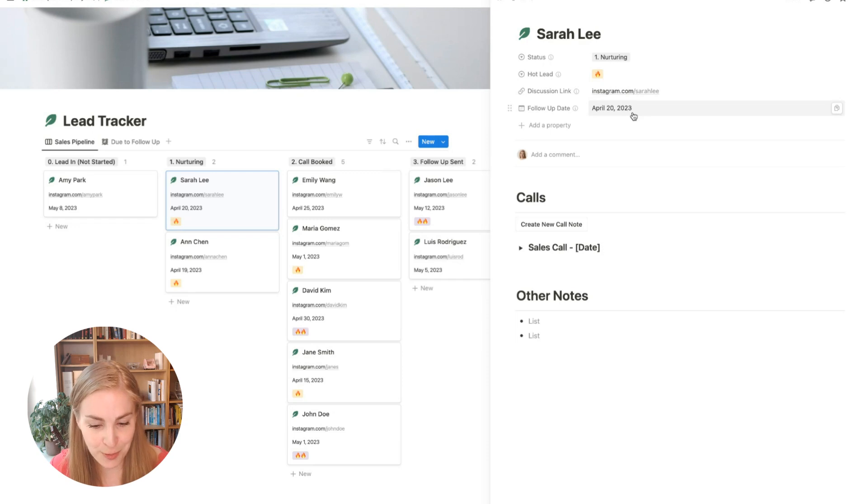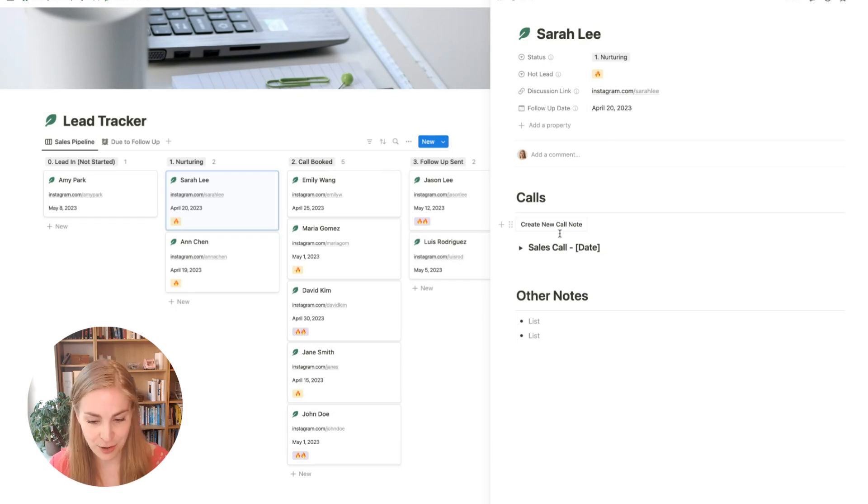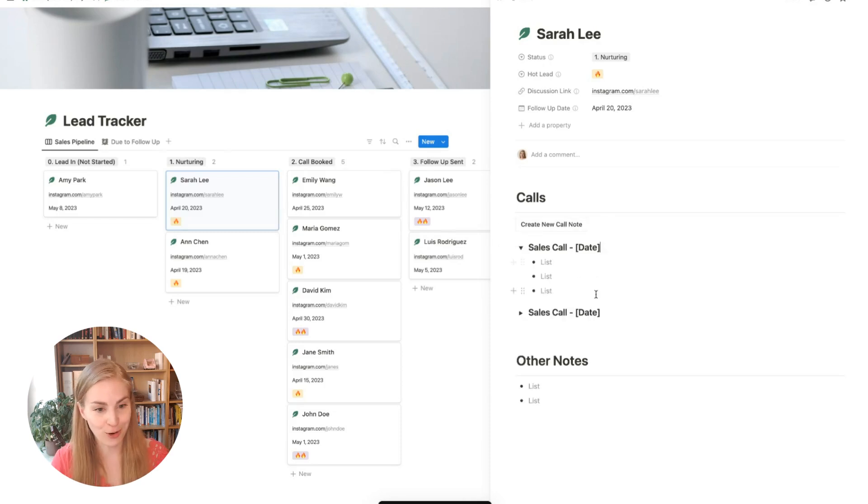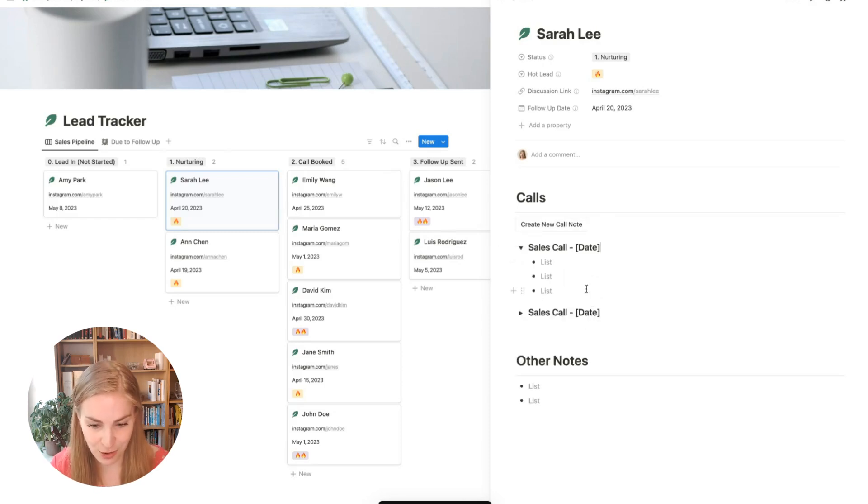Also, you will be able to add sales call notes by clicking on this button and adding the call notes under this little toggle.